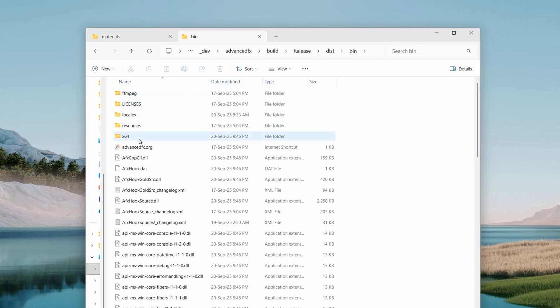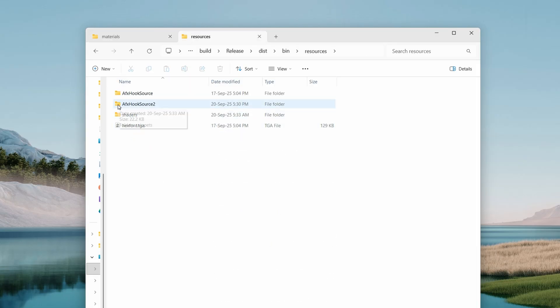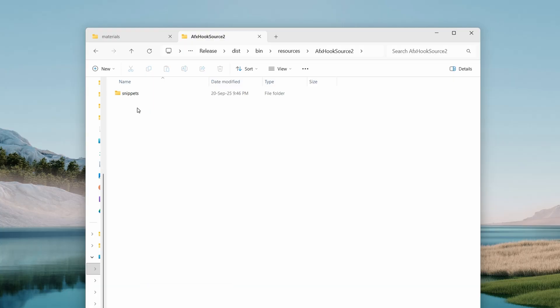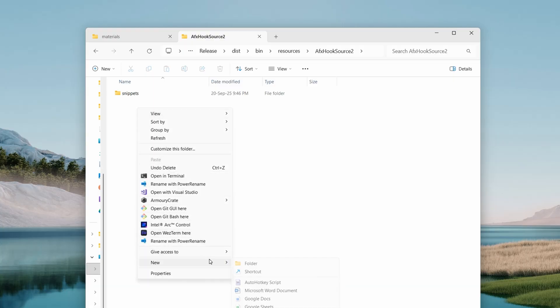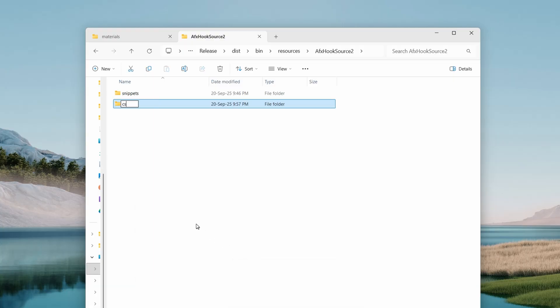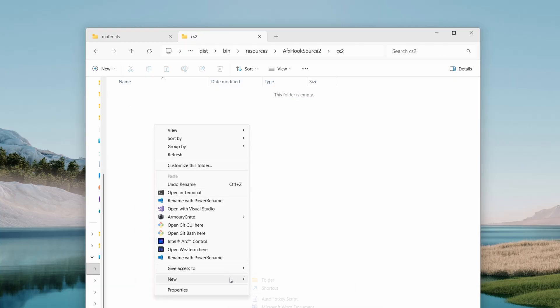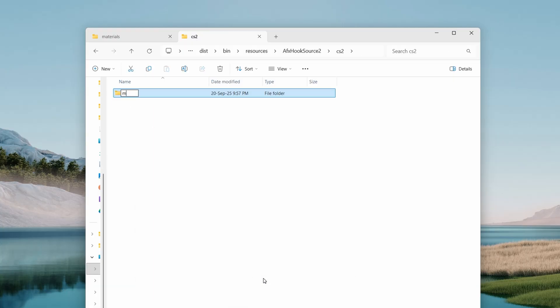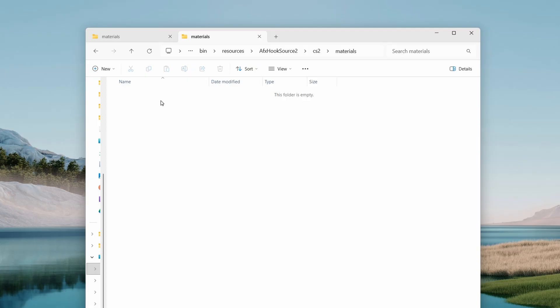Go to your HLE folder, go to resources, ifx hook source 2, and create here cs2 folder. In that folder create materials folder, and copy your compiled materials here.